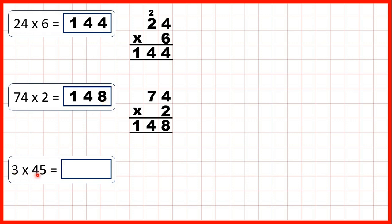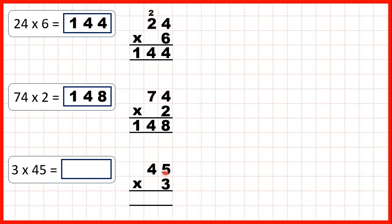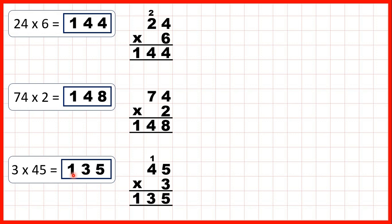Finally, we have 3 times 45. Here the single digit number is written first, but that doesn't matter, because with multiplication order doesn't matter. So we can set the question out in the same way with our two-digit number on top. Starting with our ones, 5 times 3 is 15, so that's 1 above our tens and 5 in the answer. Now 4 times 3 is 12, plus 1 is 13. We can just write 13 in our answer line because we don't have any more digits to multiply. So our answer is 135.